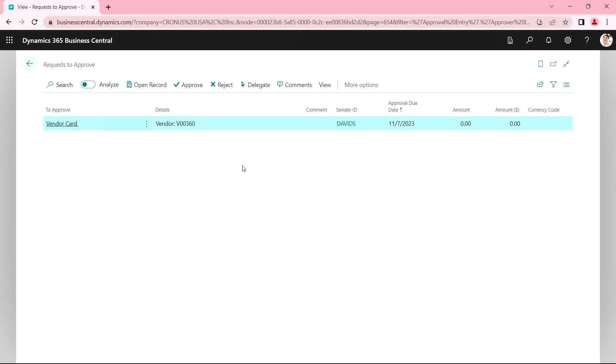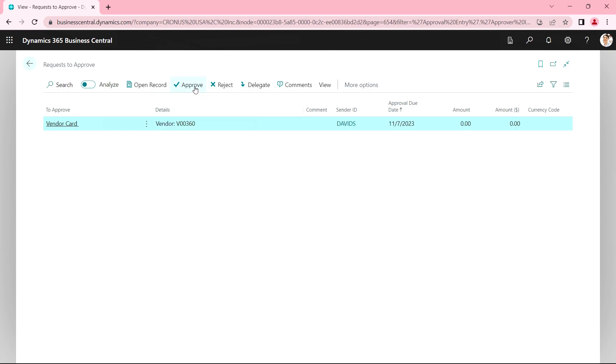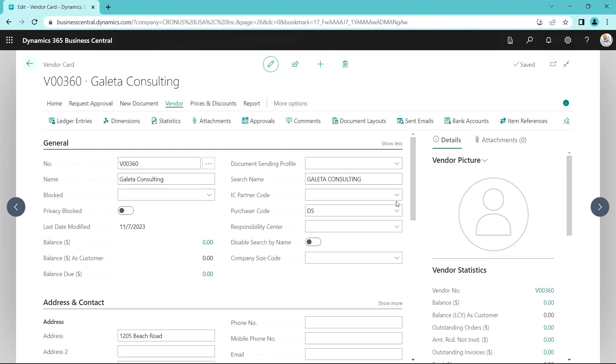Or she can hold on it. Or she can reject it and add a comment. Just go ahead and approve it. And now the vendor is approved. I can use this vendor for payables, for purchases, and to write checks.